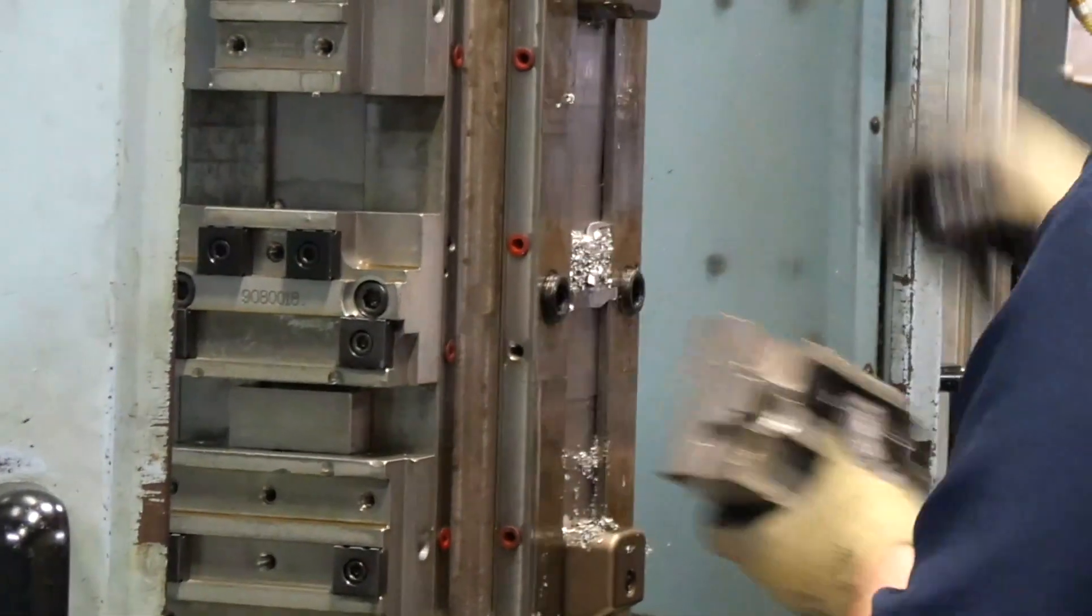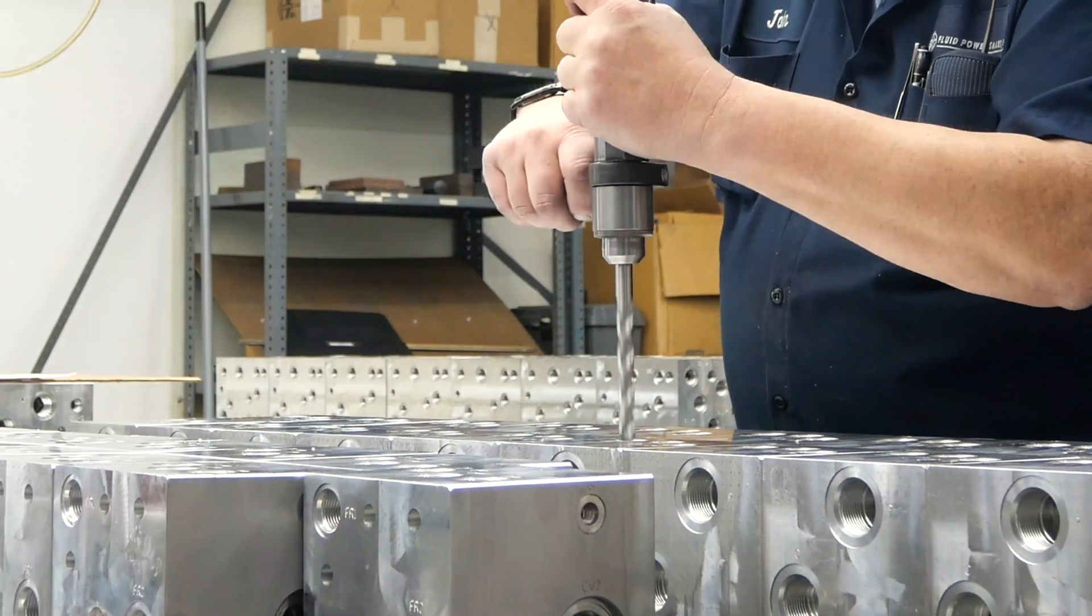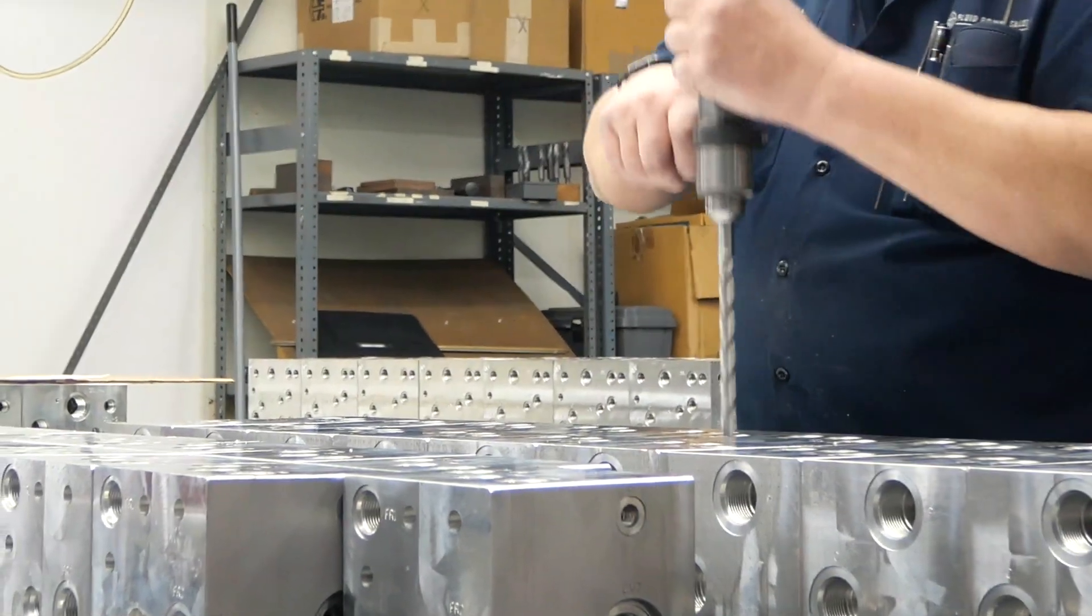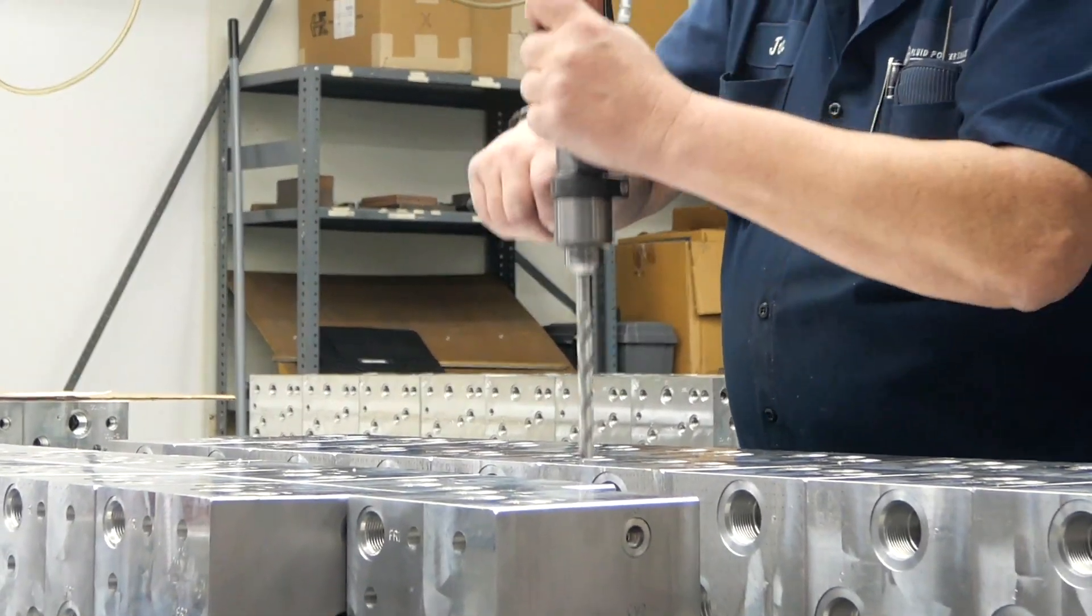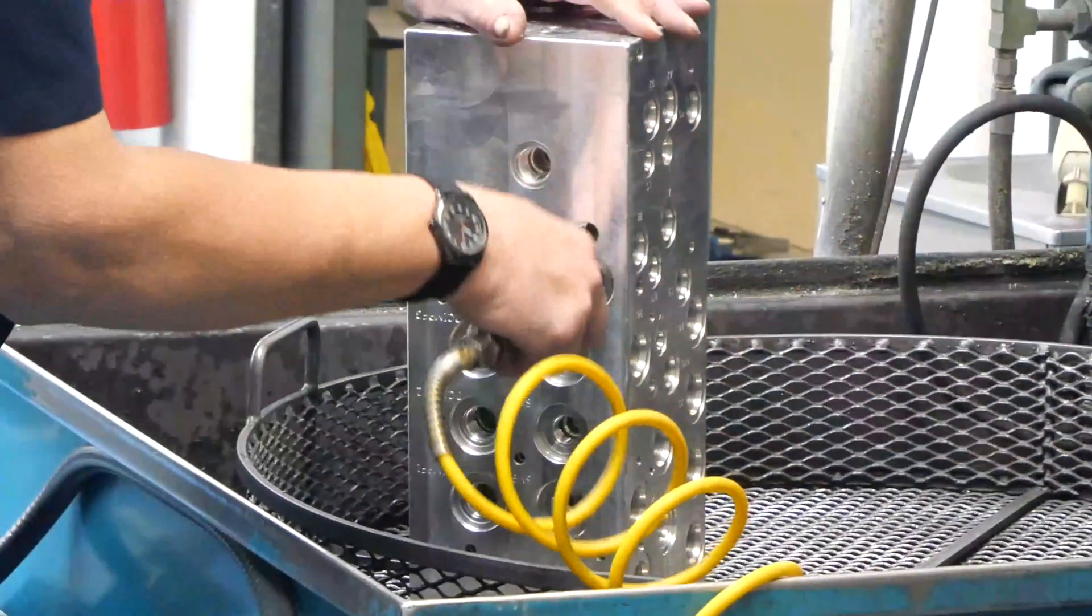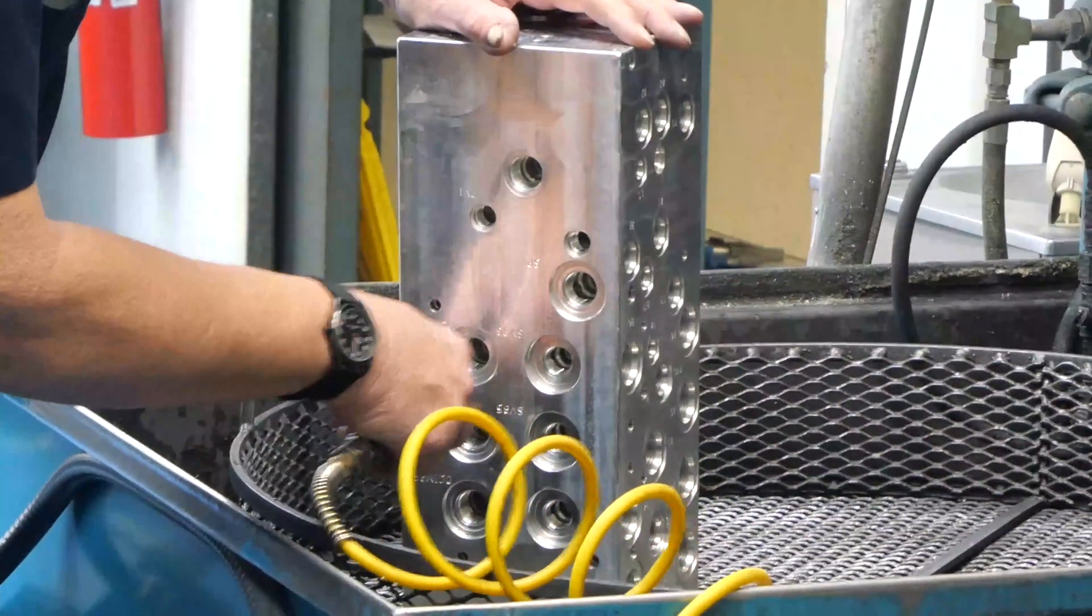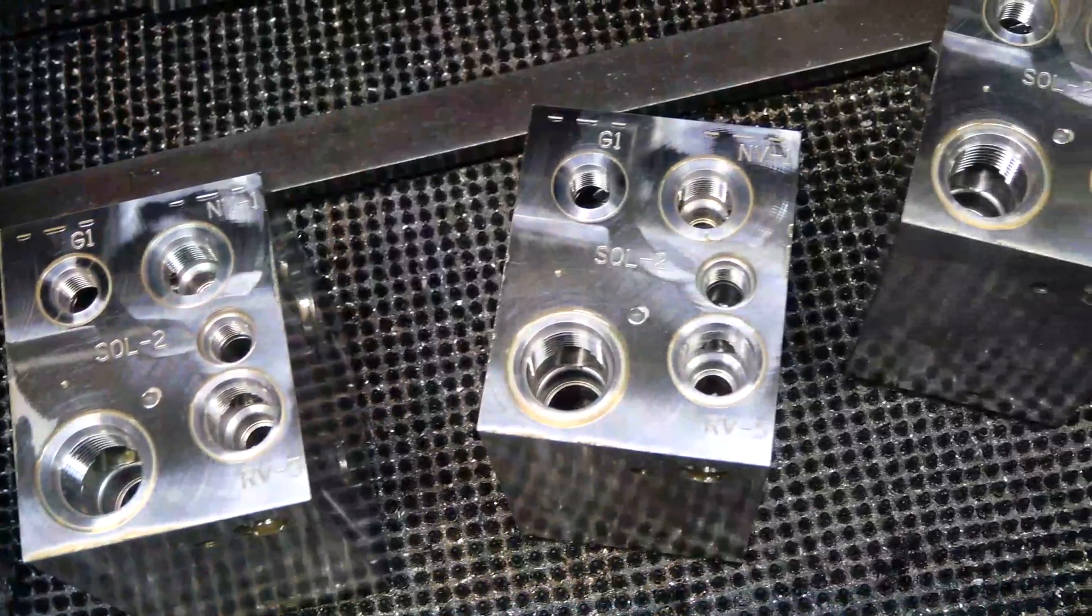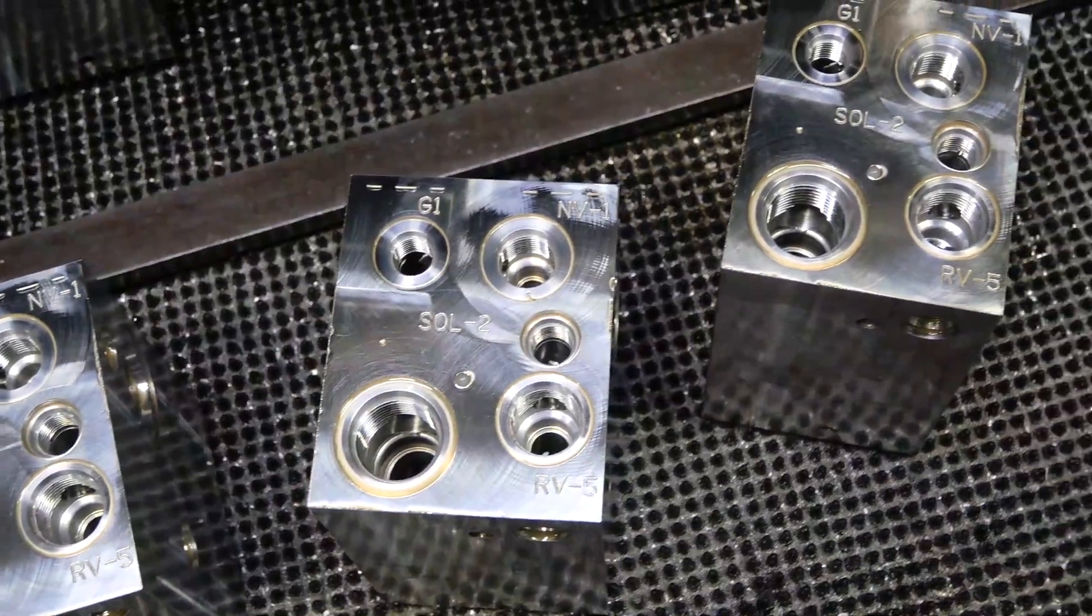The manifold blocks are then unloaded from the pallet to go through the process of deburring and washing. This ensures that any remaining metal is removed. The manifolds are then ready to go through a finishing process that prepares them for assembly.